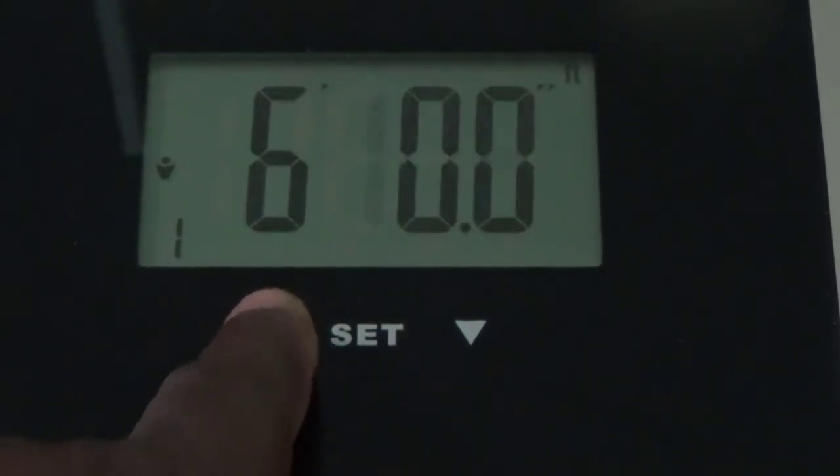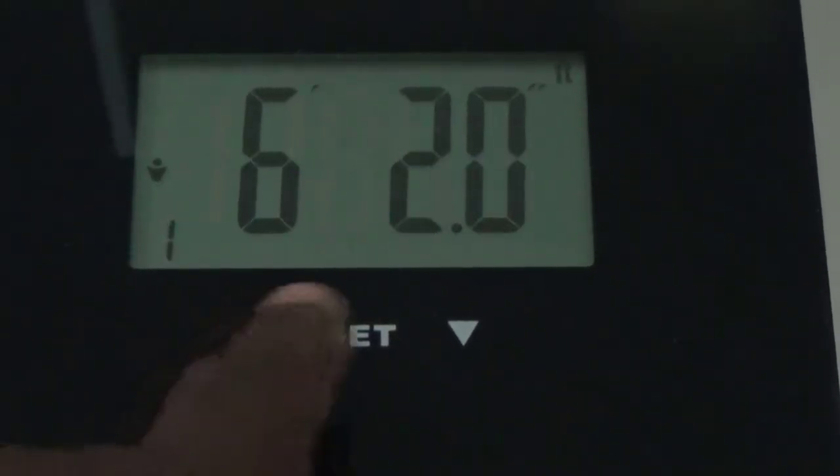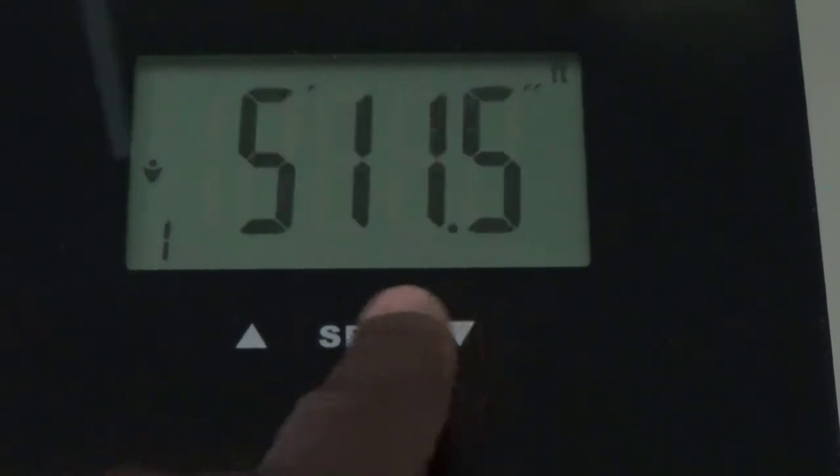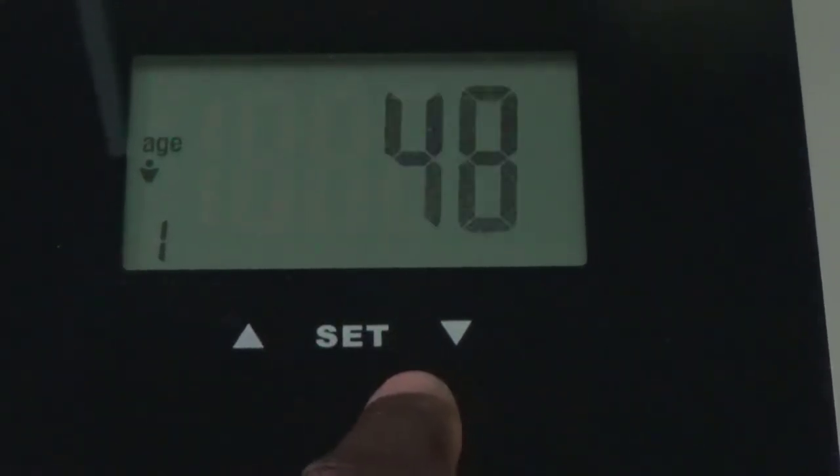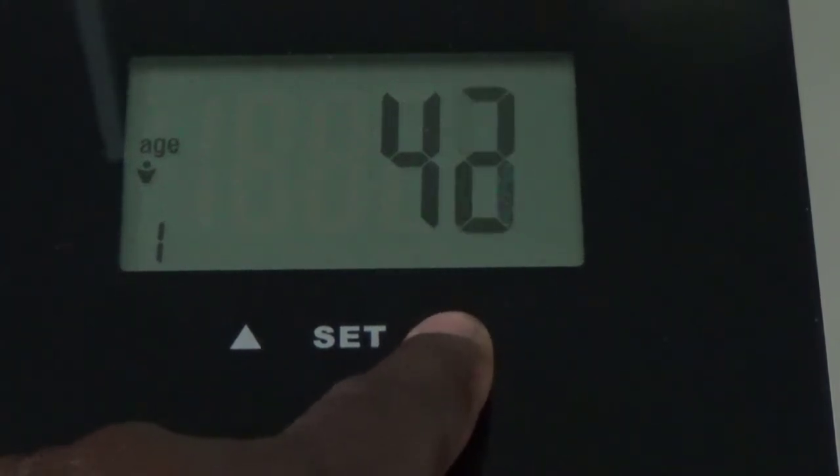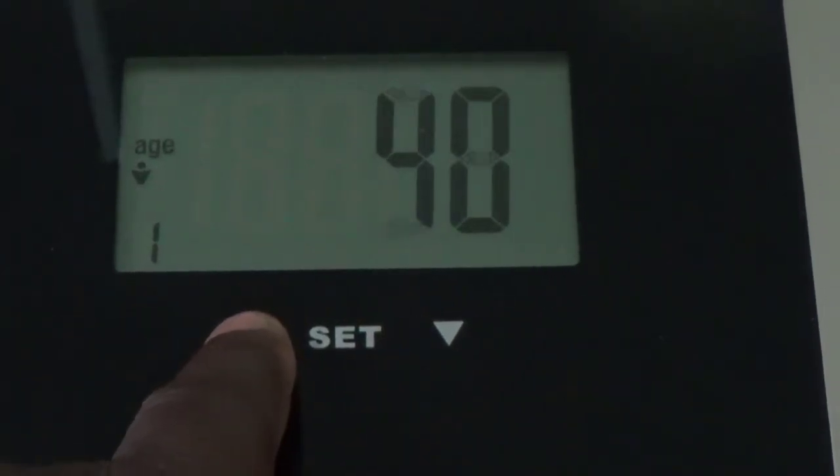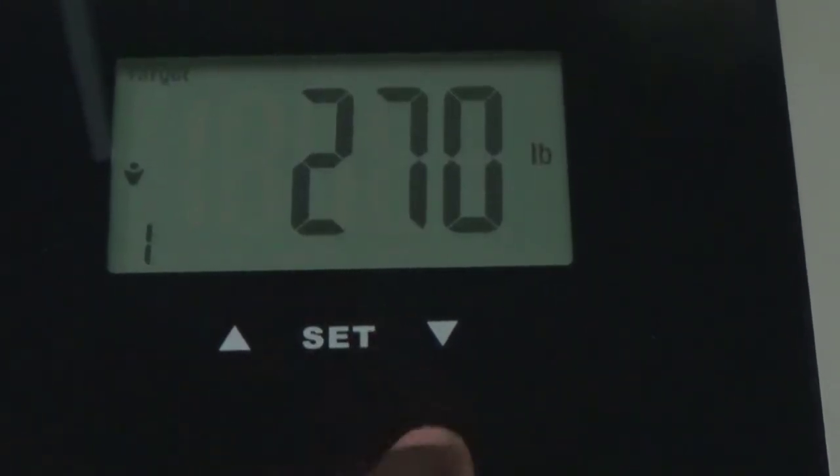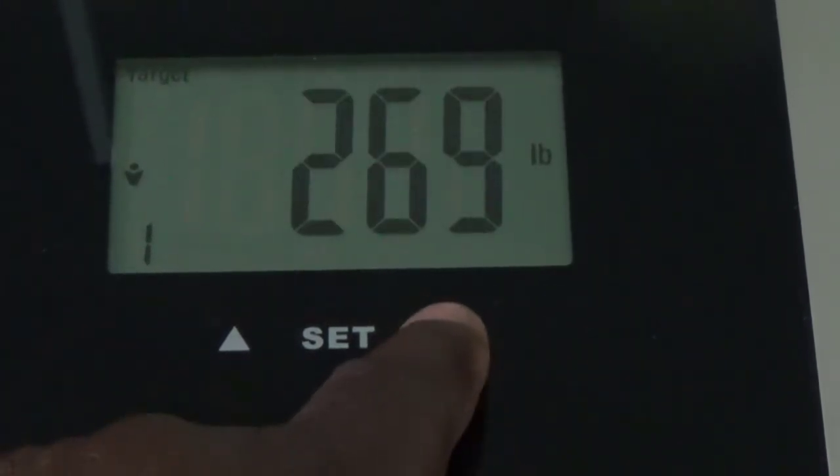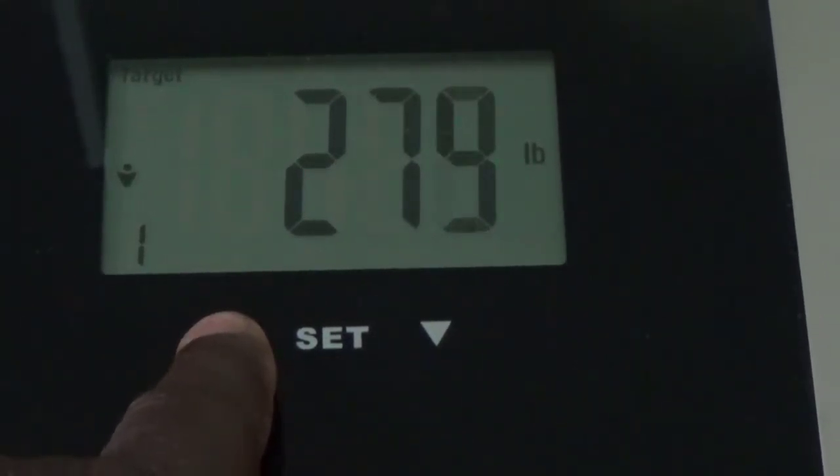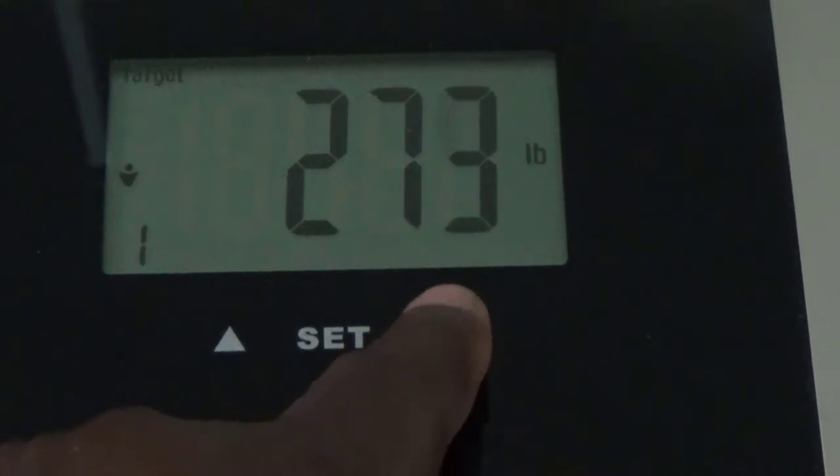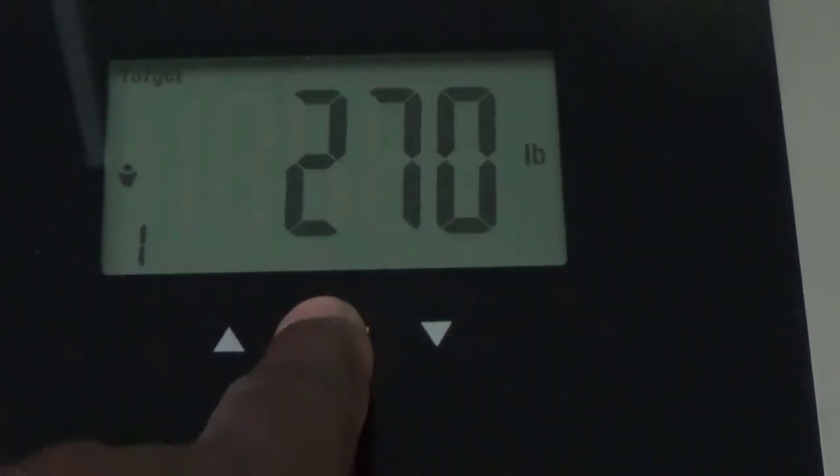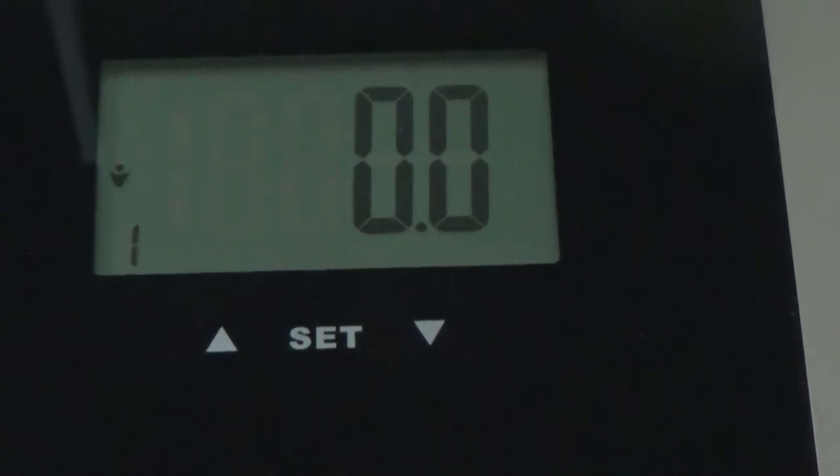Next you go to your age. Just hit your up or down and set. Mine's at age 48. And your pounds, just go up or down. You can hold the button, it'll go fast, or you could just hit it one at a time. I'm gonna set mine at 270, since I weigh 270.2. Hit set, and that's it.